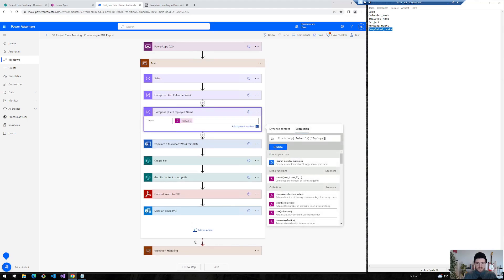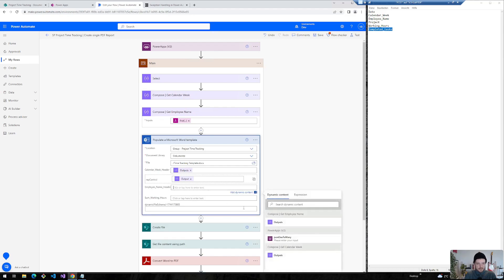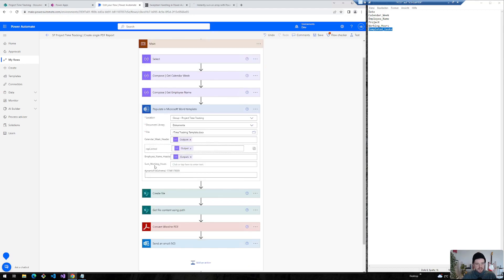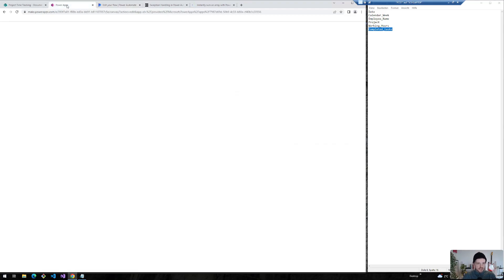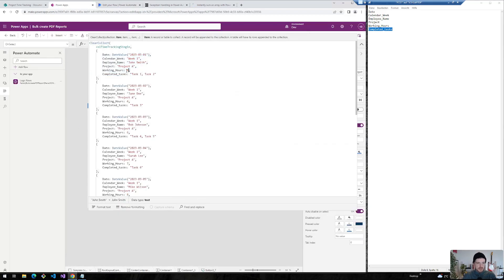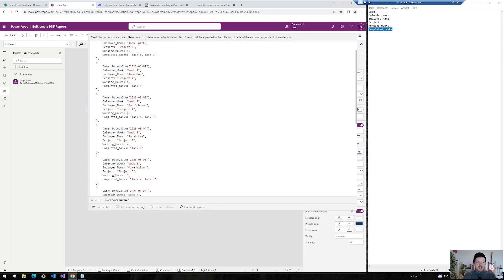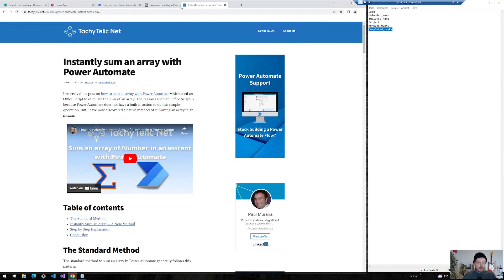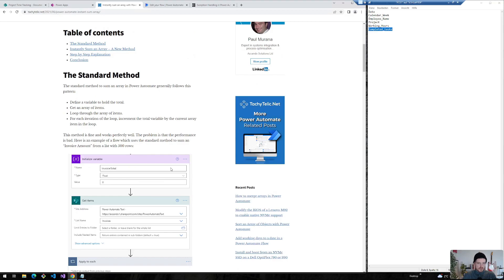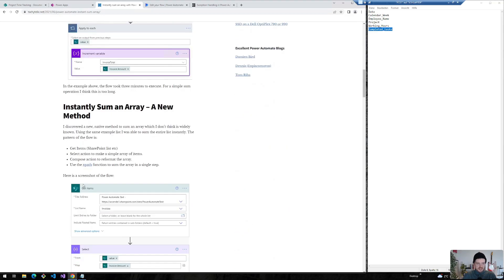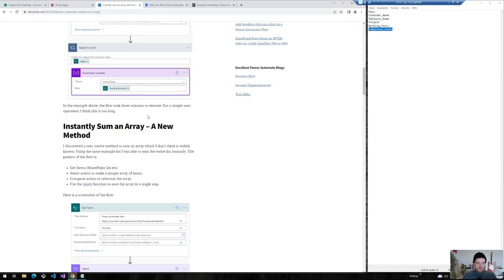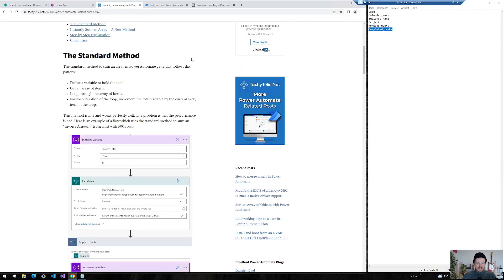And the last challenge is that we want to sum the working hours. And this is a bit more challenging because we want to sum all the working hours in this collection. And we want to perform this in our Power Automate flow. And I found a really, really nice approach. So there are multiple ways of course by Paul Morena who explained in detail different approaches how to make this functionality work in Power Automate. I will leave the link also in this description.